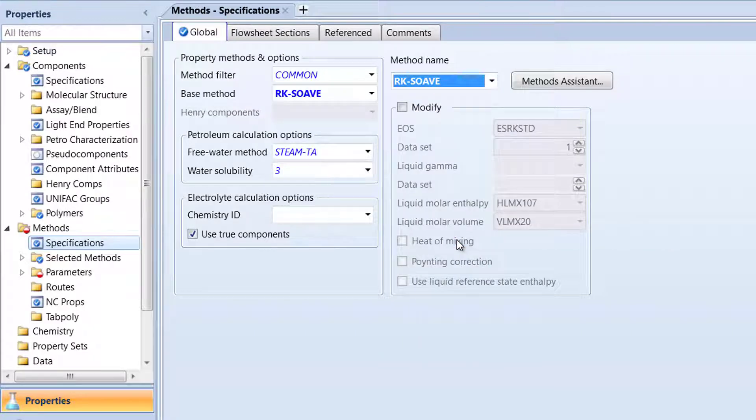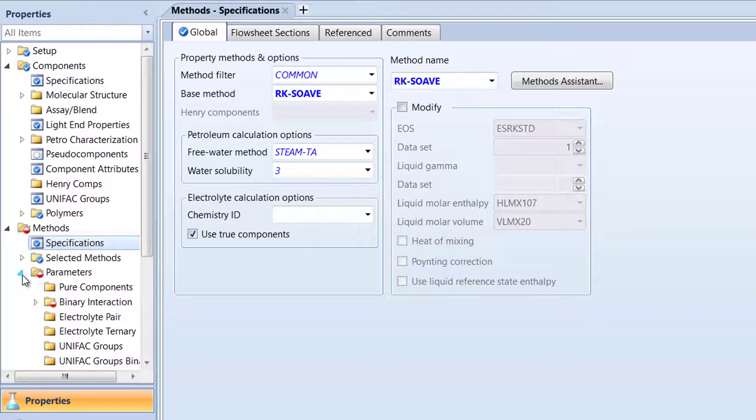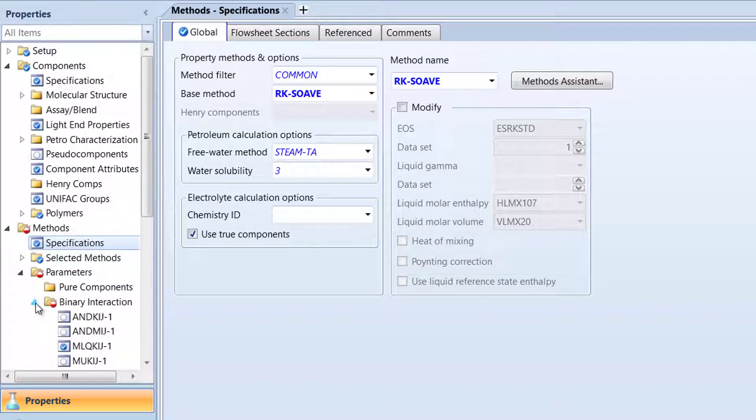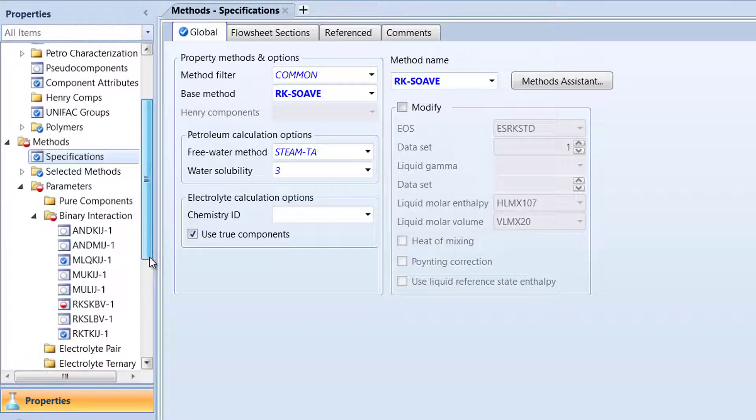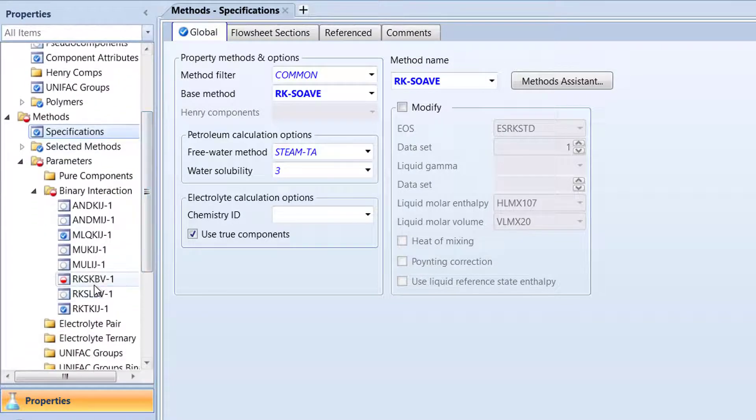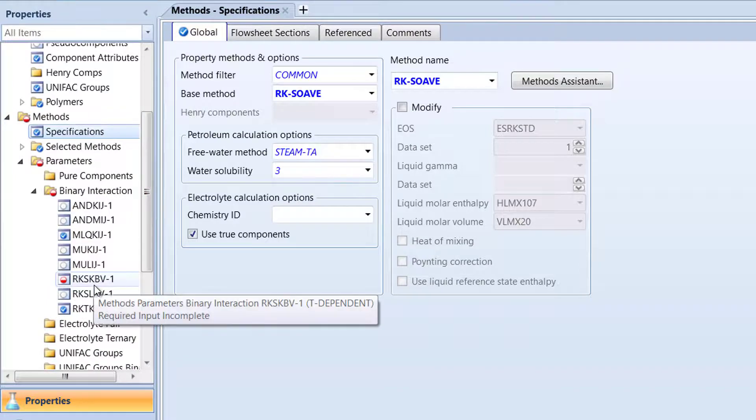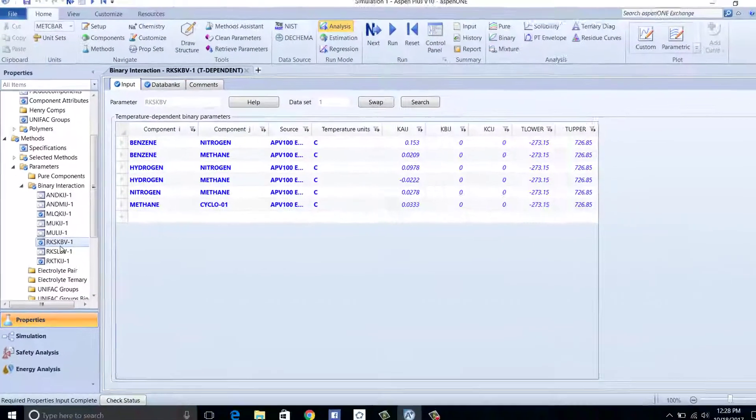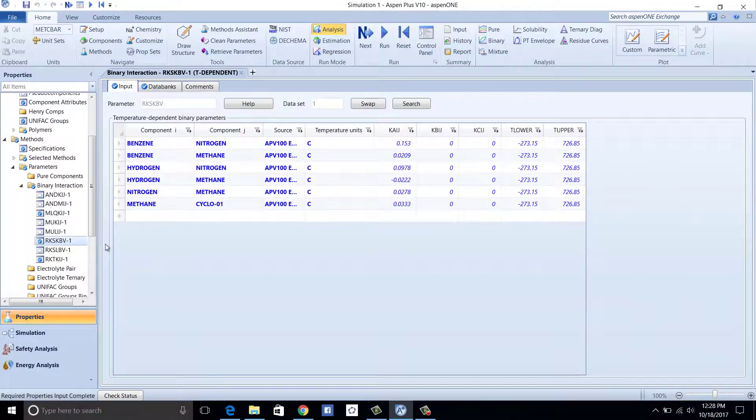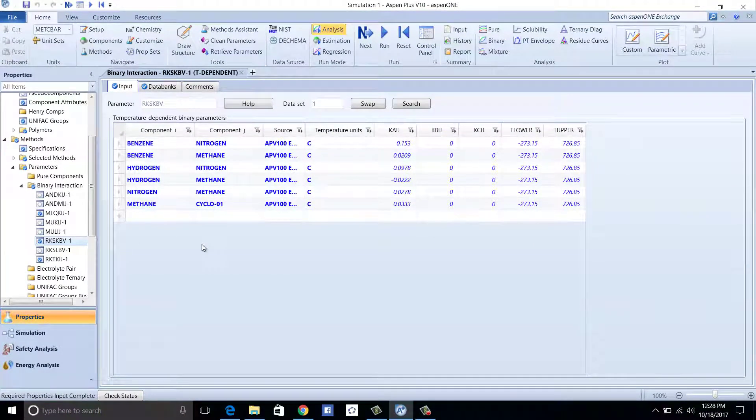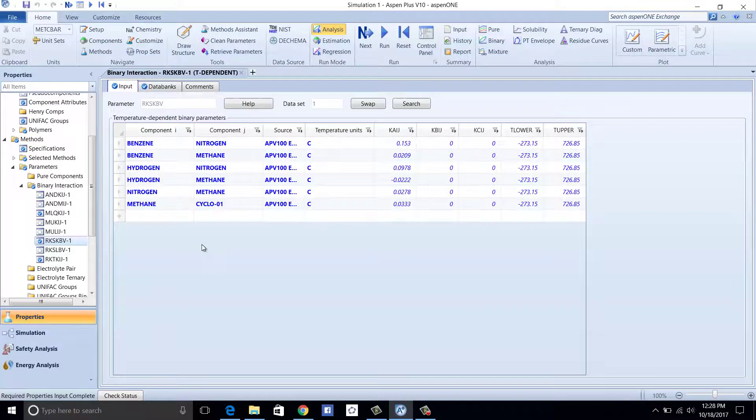Next, in the Navigation pane, select the Parameters folder, and within the Parameters folder, select the Binary Interaction folder, and then select RK-SKBV-1. The table presented displays the numerical, non-idealized corrections for the interaction between the chemicals within our model.